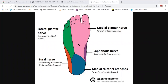Regarding cutaneous innervation of the sole of foot, starting from the region of the heel going towards the toes, over the plantar surface of the foot — that is the sole area — the region of the heel is receiving the medial and lateral calcaneal branches from the tibial nerve medially and sural nerve laterally.